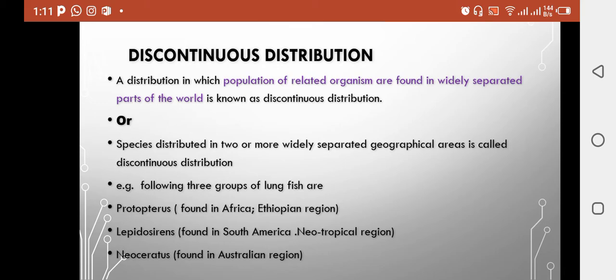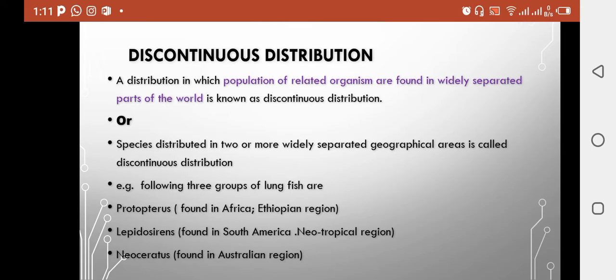Assalamualaikum viewers, I am Mehagul Khan and I am back with the next video, which is the remaining part of animal distribution. In today's lecture, we will talk about discontinuous distribution and then the three distributional patterns: endemic, bipolar, and isolated distribution.